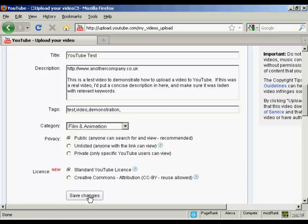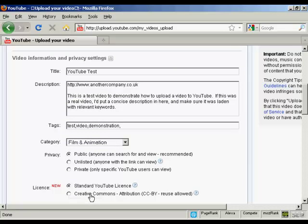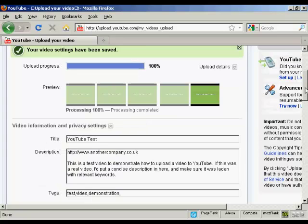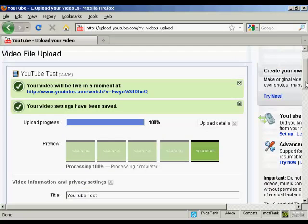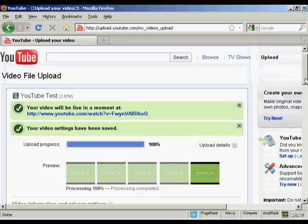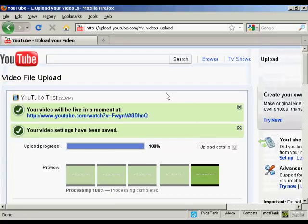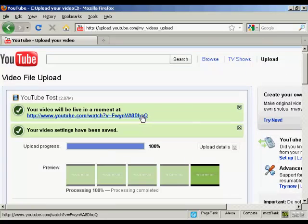ok click on save changes and there you are it's done and it says now that YouTube video will be live in a moment so I can click on the link